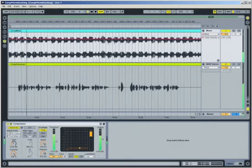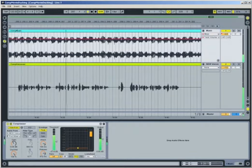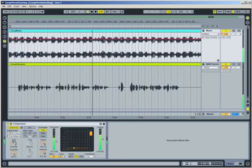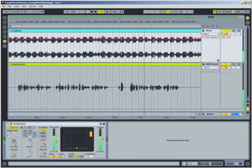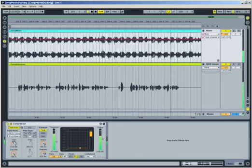Another common application for sidechain compression is to automatically duck the level of background music when a voiceover is present. In fact, the audio track for this movie was mixed in Live in exactly this way.